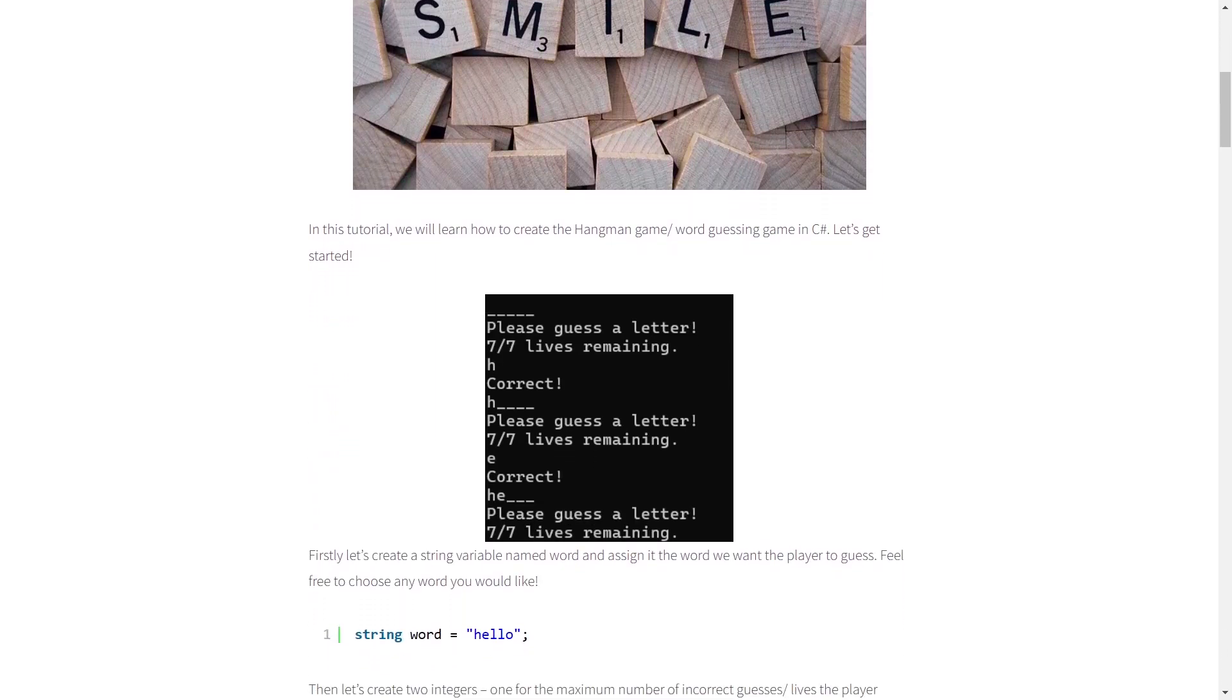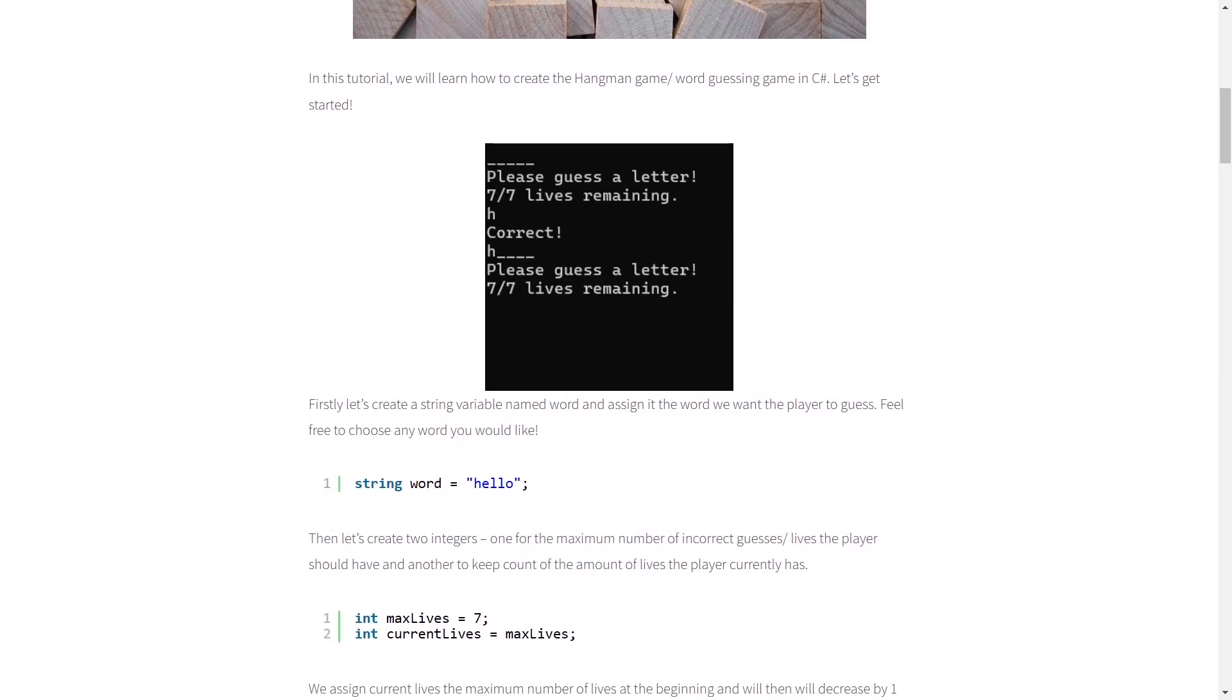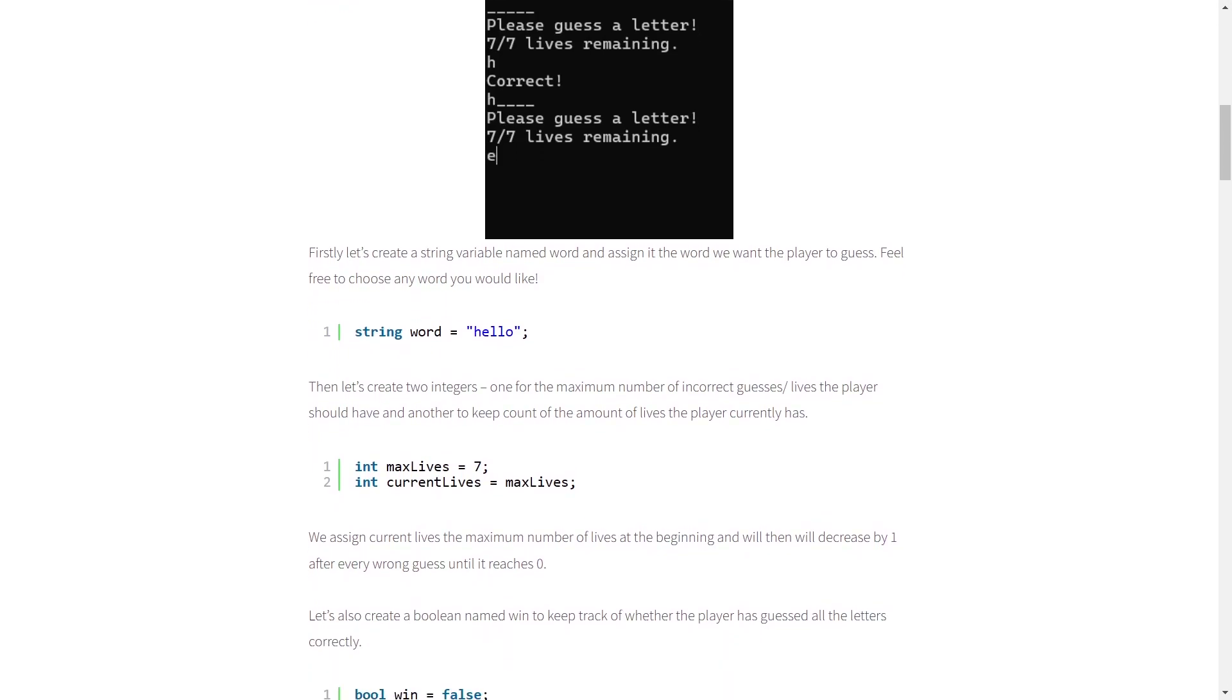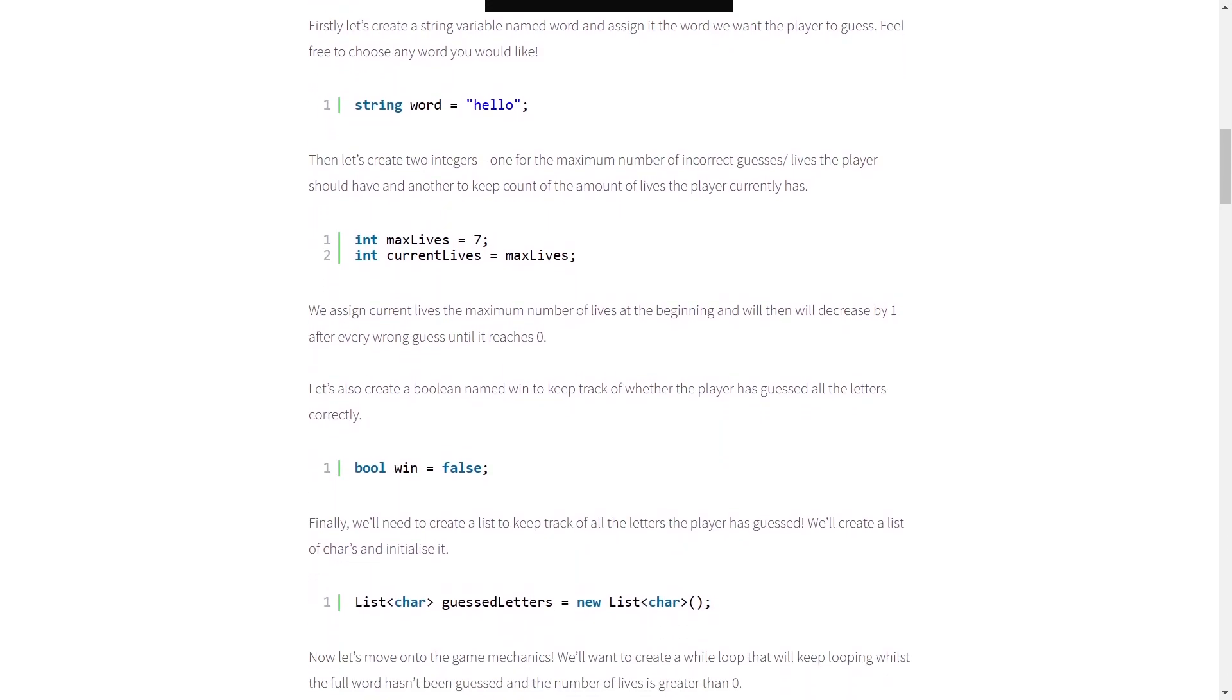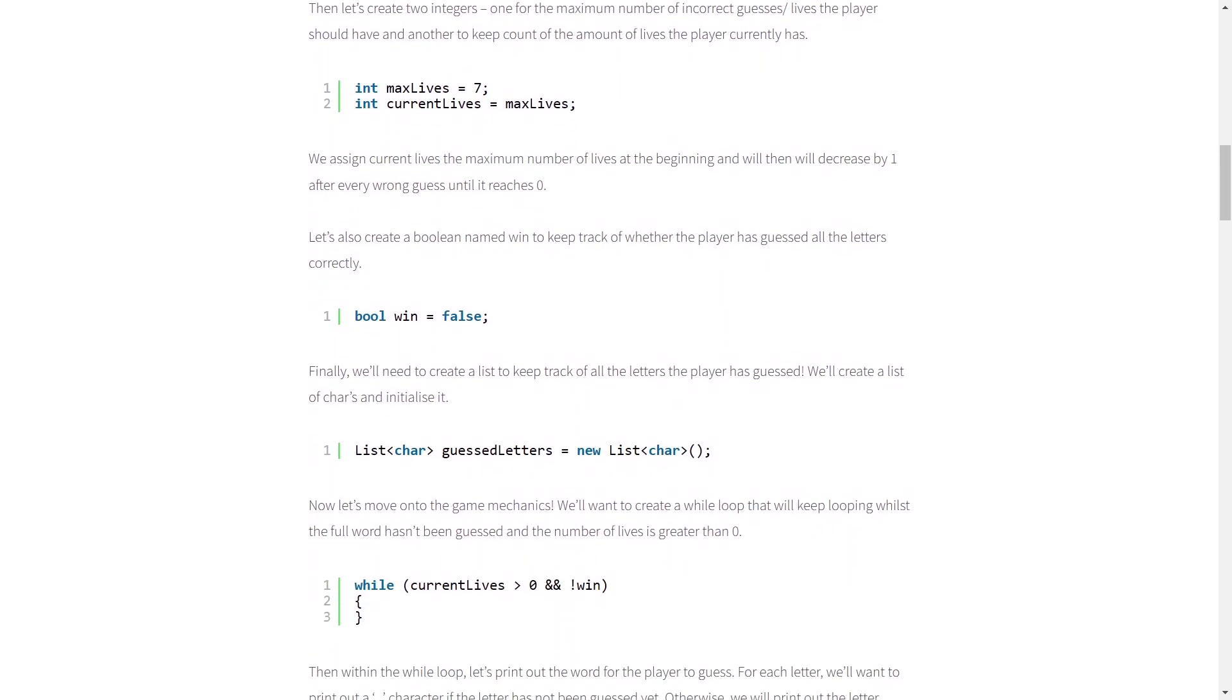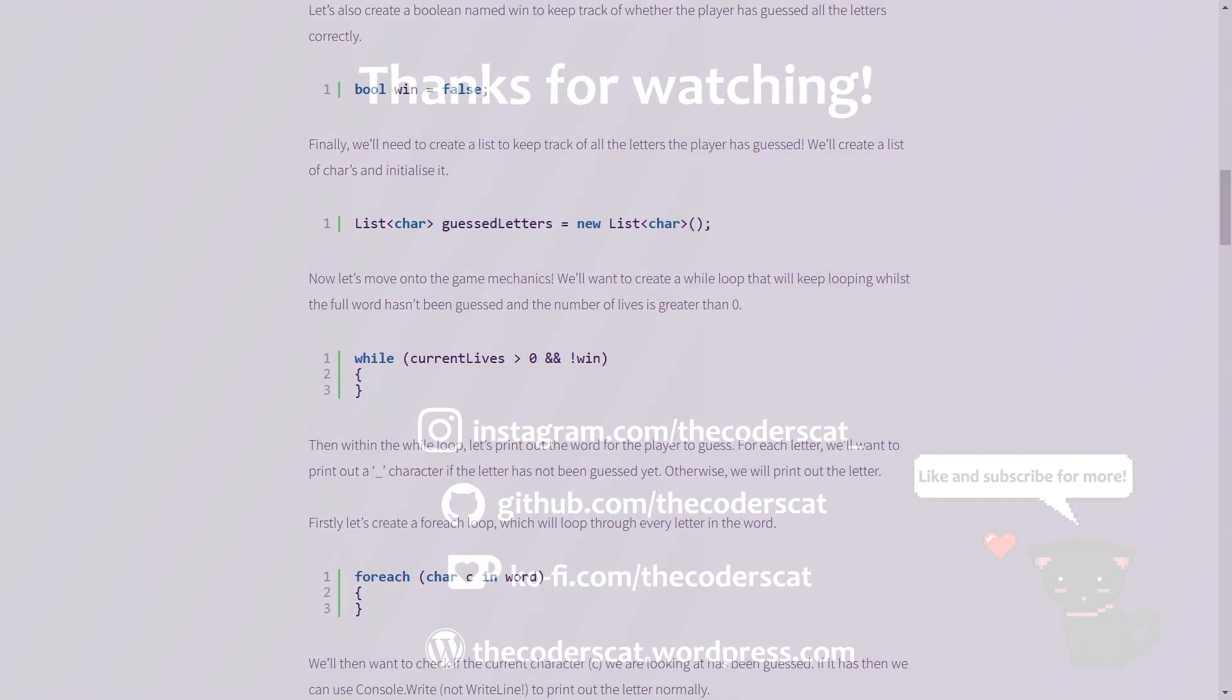And with that we now have our very own C# hangman game. As always a link to the blog post should be in the description if you'd prefer to see a written version, a link to the github repository should also be posted in the description. And as always thank you for watching and I'll see you in the next tutorial.